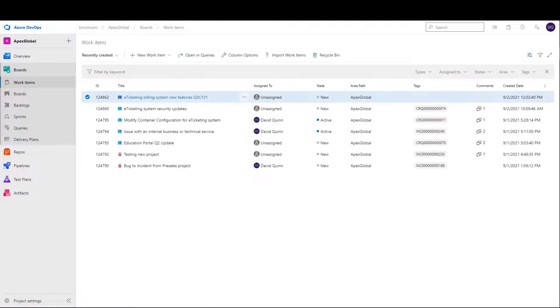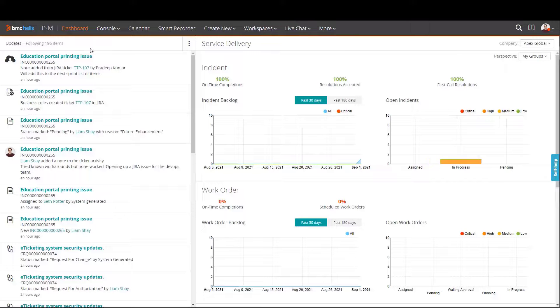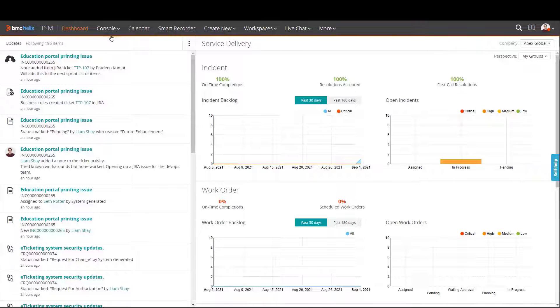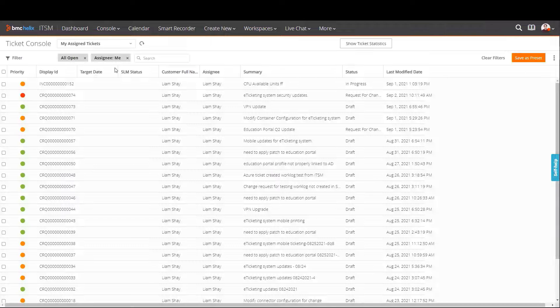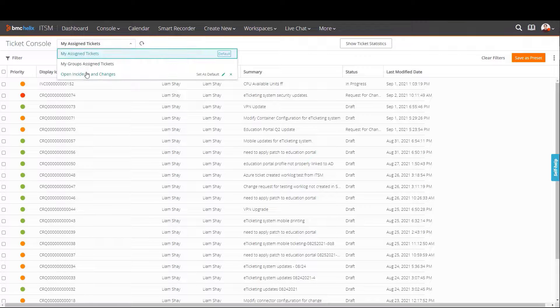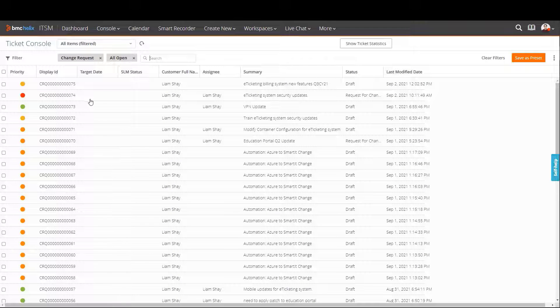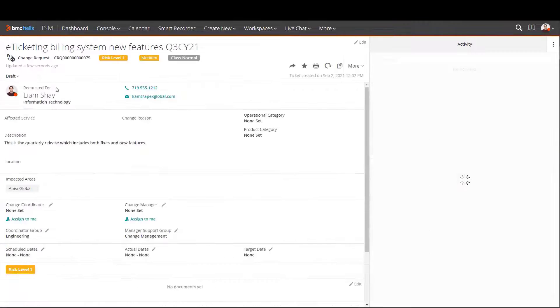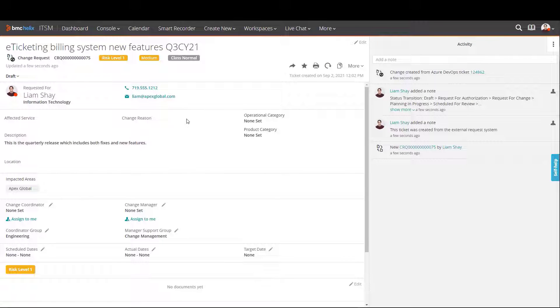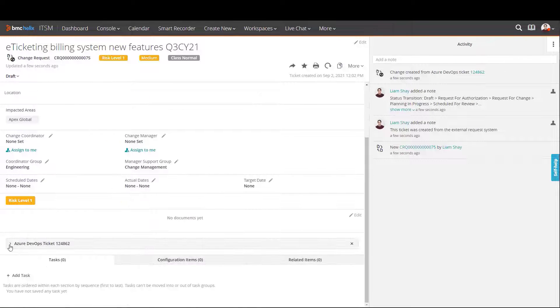This eliminates frustration from the DevOps teams. Here, a change request is brokered, and again, updates are bi-directional. The Azure DevOps widget is now visible on the change request, and the details from the Azure story are available.